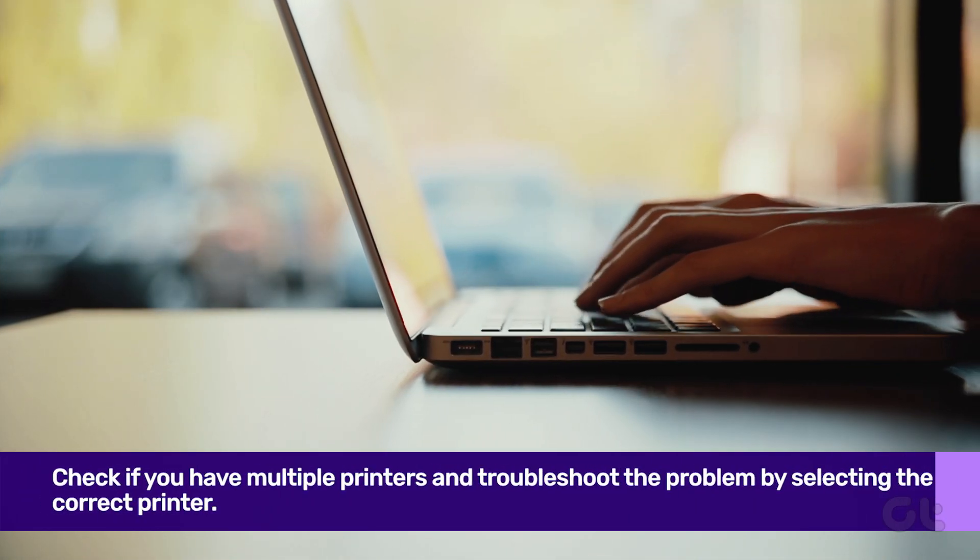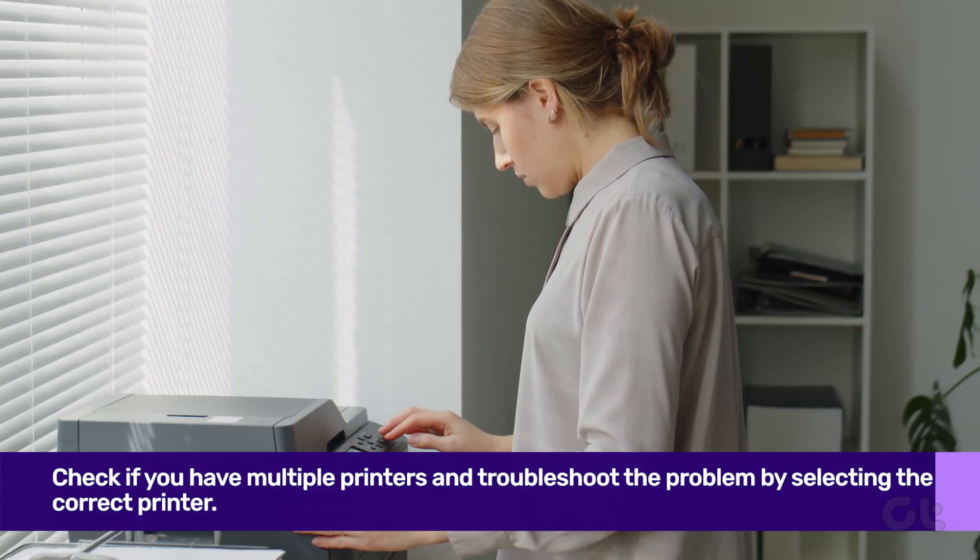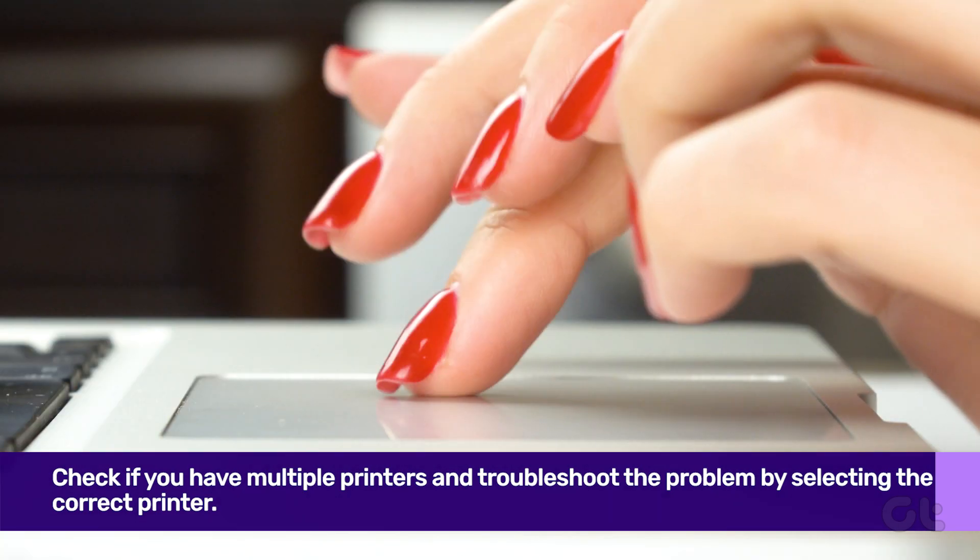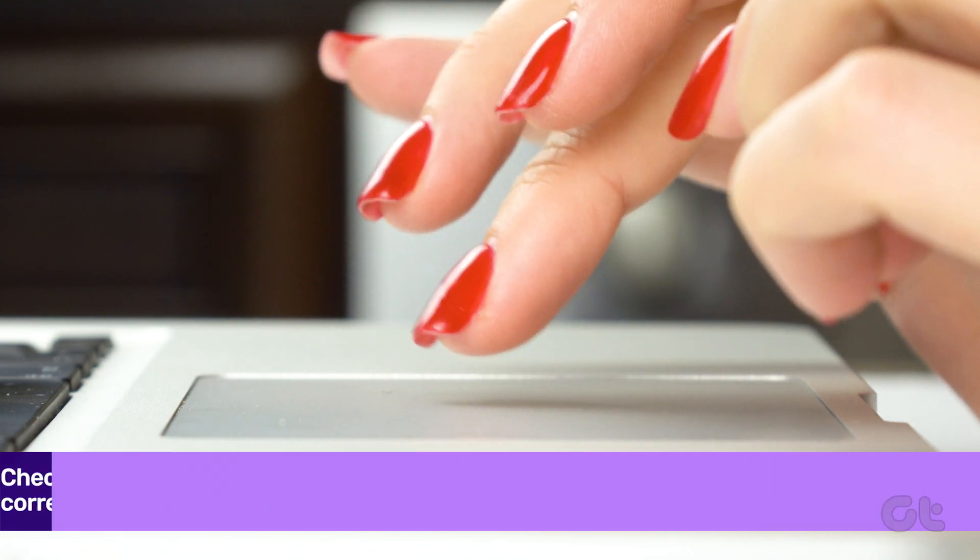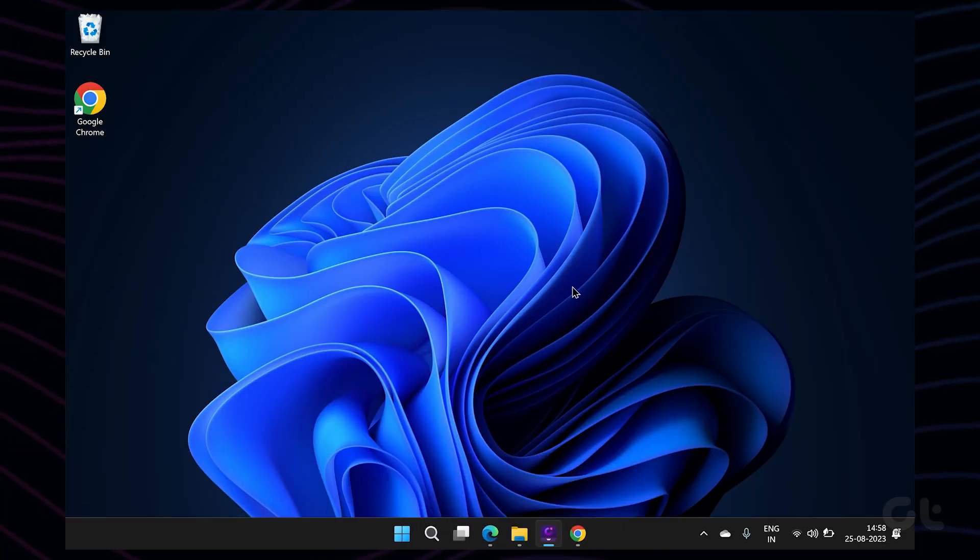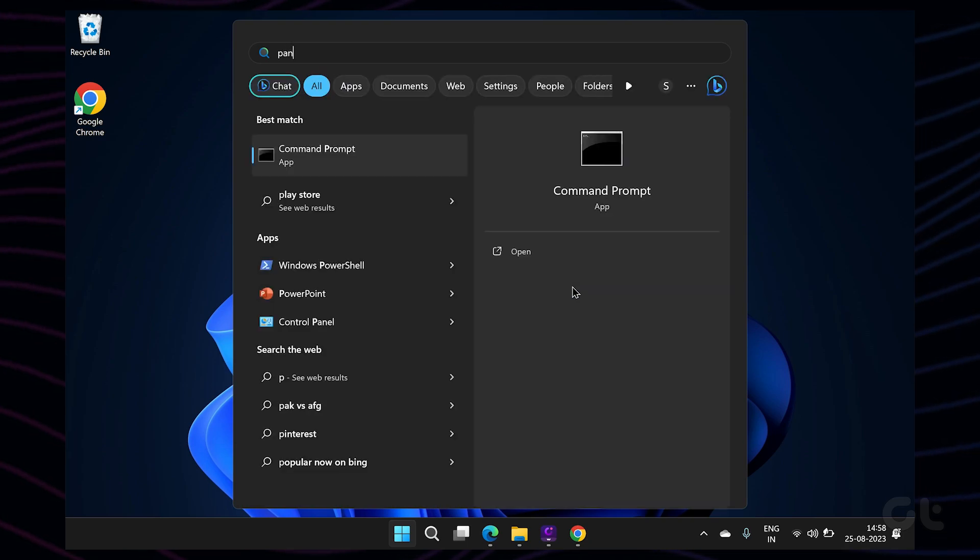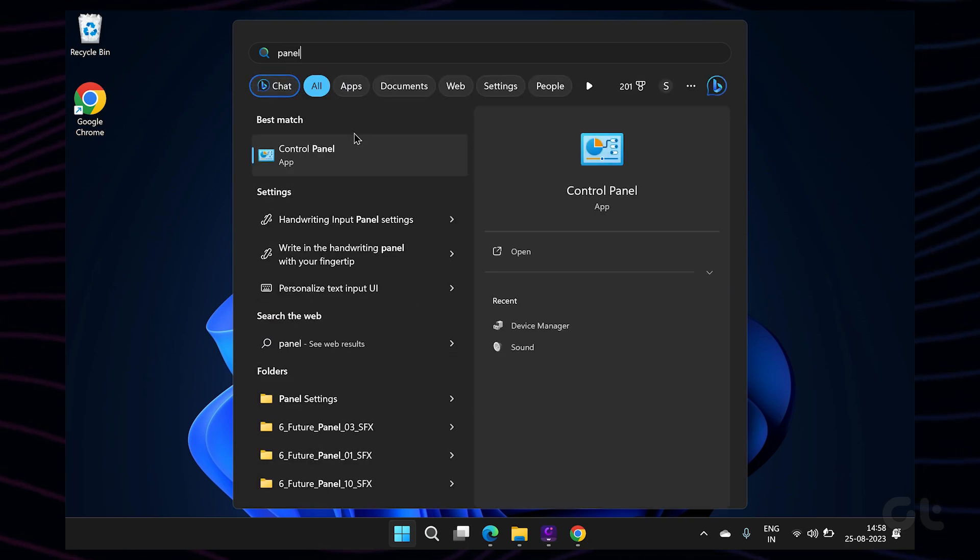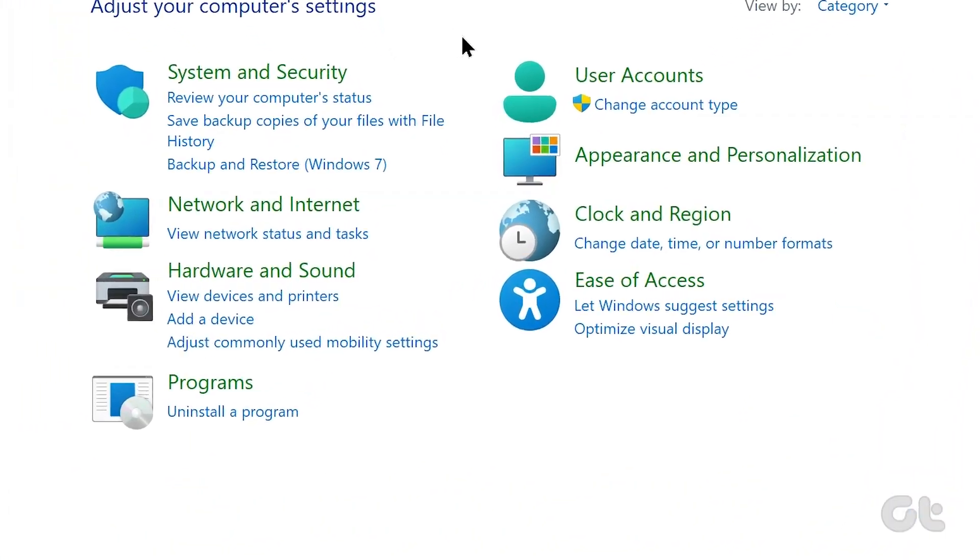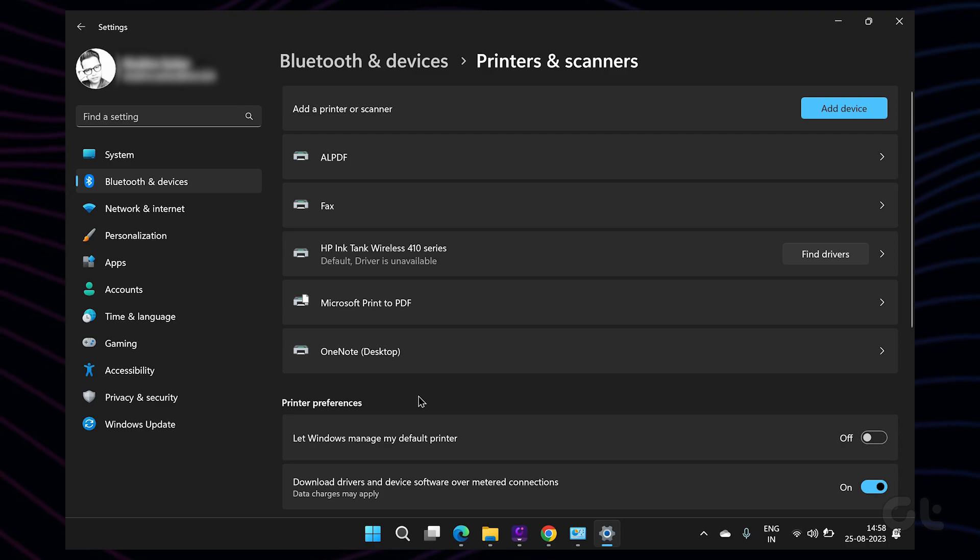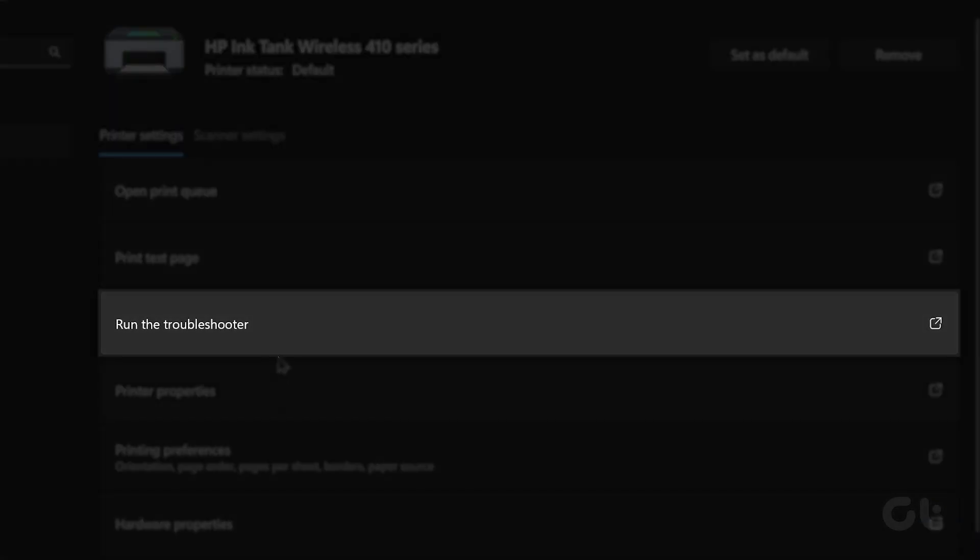While this would troubleshoot issues on Windows end, what if the issue is on the printer's end? In that case, you can troubleshoot a specific printer from the Control Panel menu. To do that, press the Windows key and search for Control Panel and then open it. Select View Devices and Printers and then select your default printer. Finally, select Troubleshoot from the context menu.